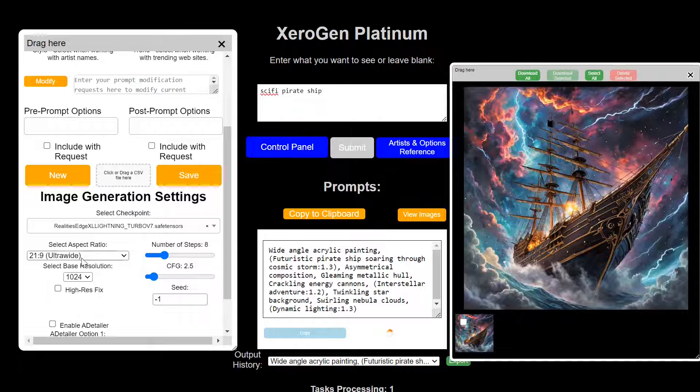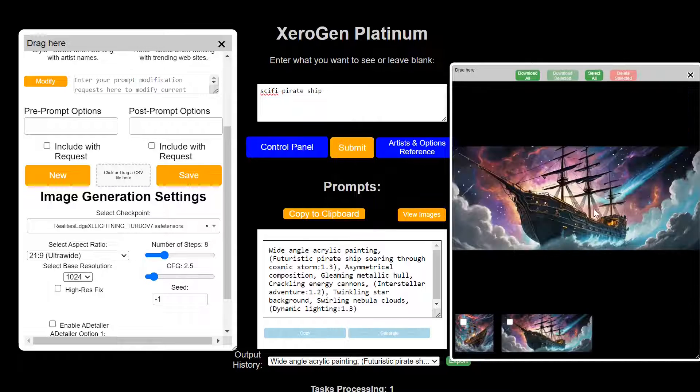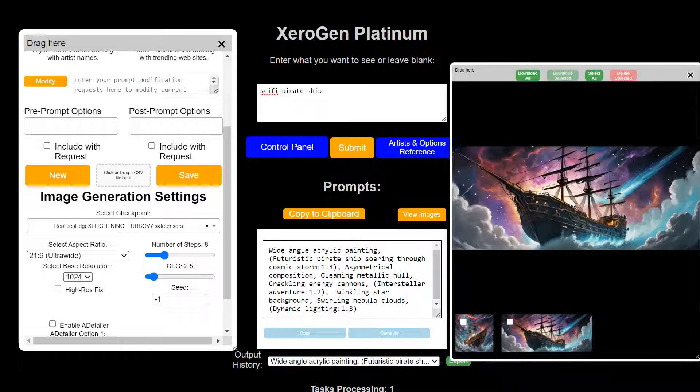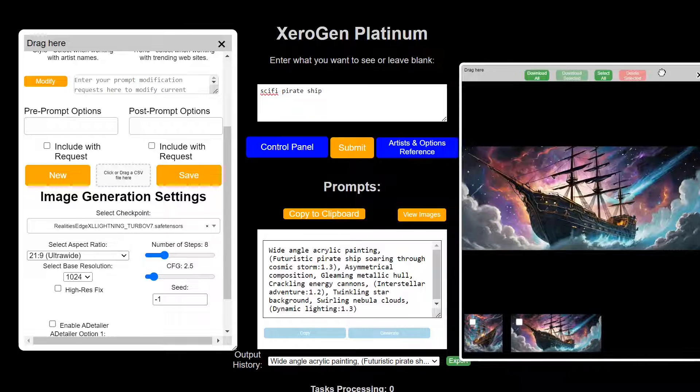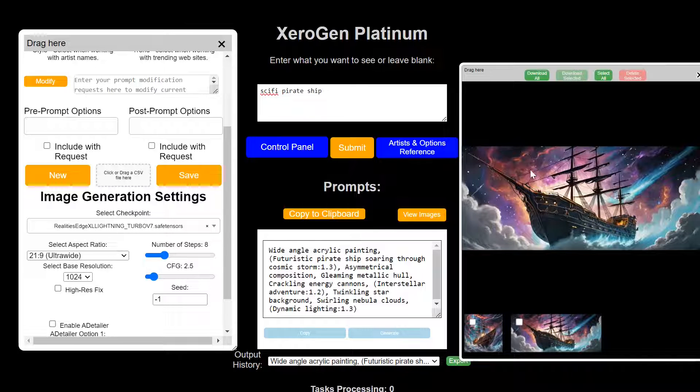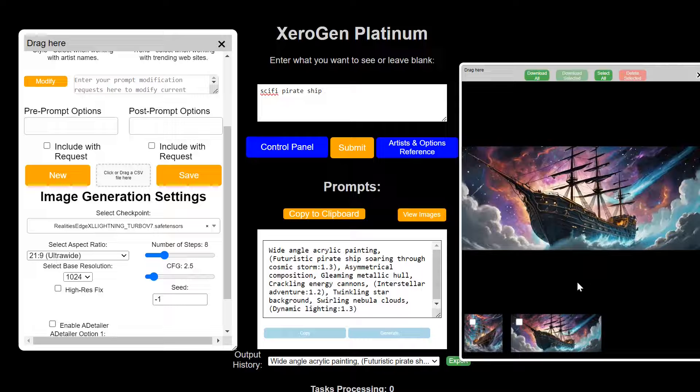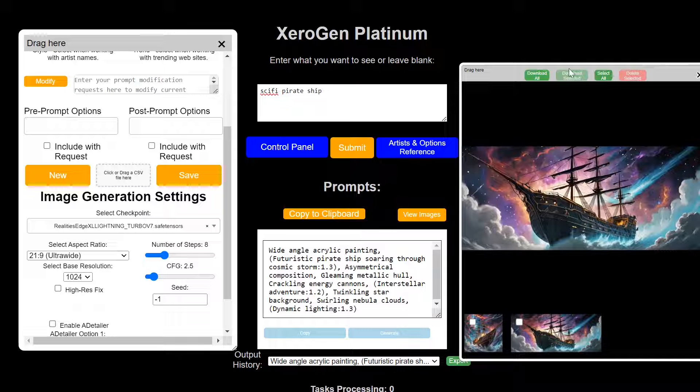But just know that it gives you a lot of control over the types of images that you're generating. In the image, you have the ability to control and save your images over here. You can delete them wherever you want to do.